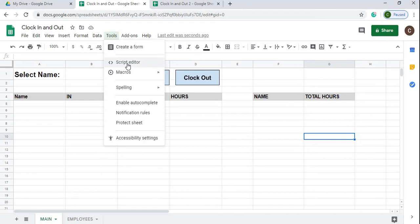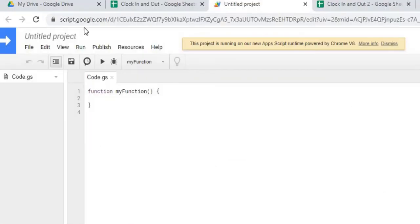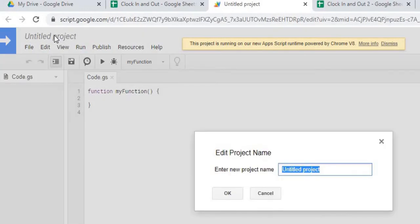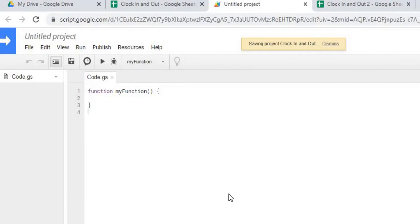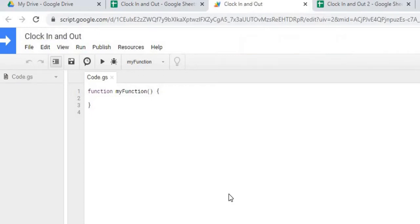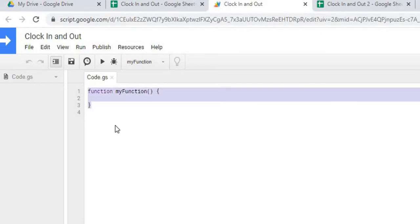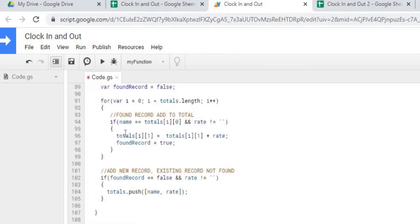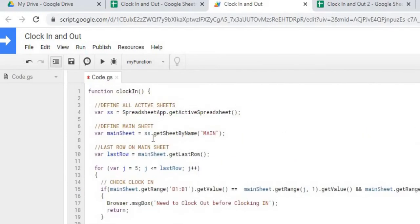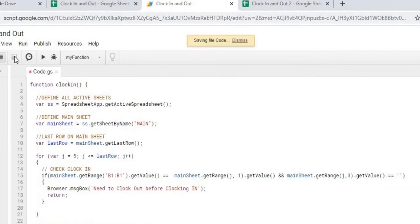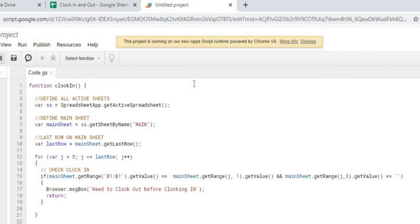Next I'll work on Google Apps Script. I go to Tools > Script Editor and give the project a name. To move quickly, I'm going to copy and paste the three functions I already wrote into the editor, then scroll to the top and hit Save. I have three functions: clockIn, clockOut, and totalHours.